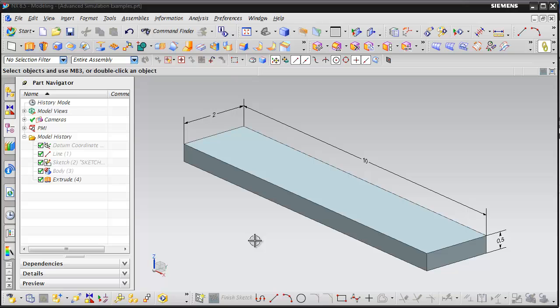Hello and welcome. My name is Nate from Predictive Engineering, and what I want to do in this video is show a quick example of how to do a FEA analysis using NX Advanced Simulation.